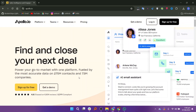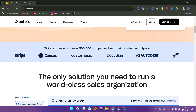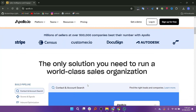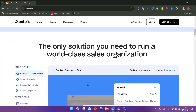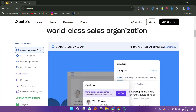You can search for prospects based on various criteria such as industry, job title, company size, and more. It integrates with popular CRM systems like Salesforce, HubSpot, and others, allowing you to sync data and manage your sales pipeline more effectively.